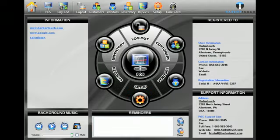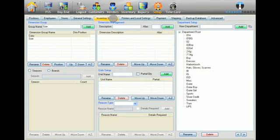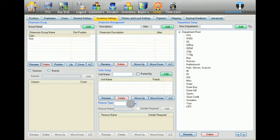To create a discount reason, select Setup from the top of the screen and then select the Inventory Settings tab. From the Reason Type drop-down menu towards the bottom of the screen, select Transaction Discount.